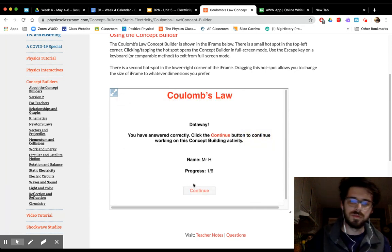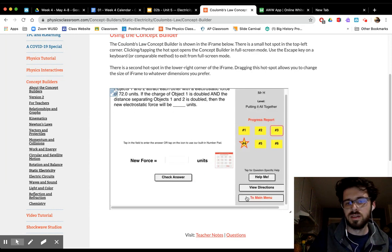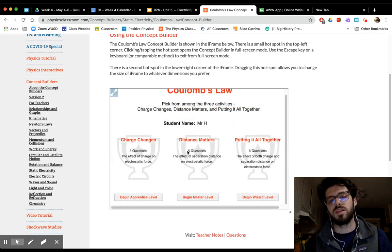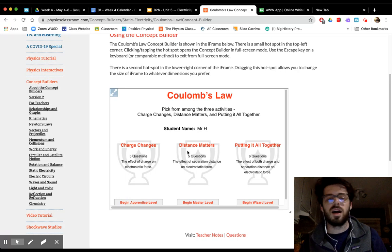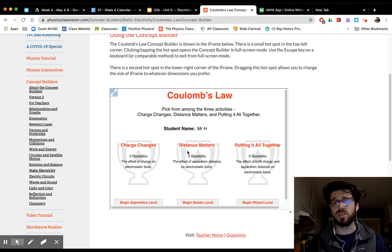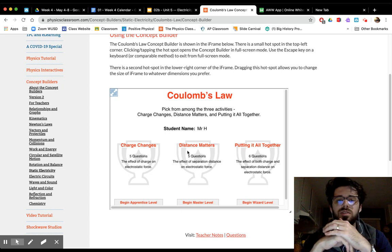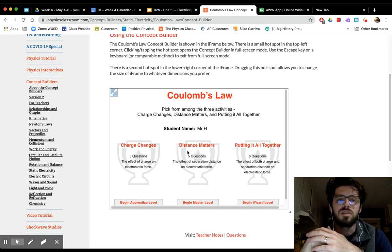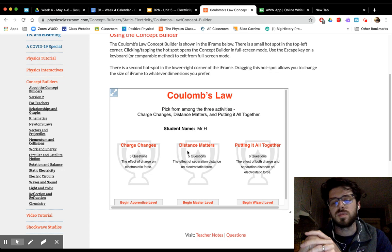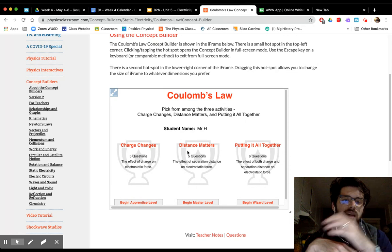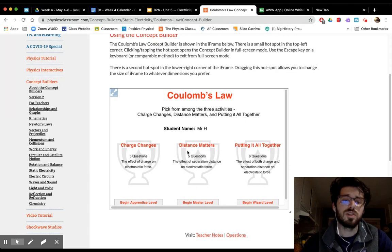36 × (3/4) = 27. So the new force is 27 units. That's the Coulomb's law concept builder. I know this video was a little choppy — apologies. This is really similar to the universal gravitation equation; we're dealing with concepts of proportionality and seeing how changing one variable affects another. Let me know if you have any questions — I hope this is helpful!